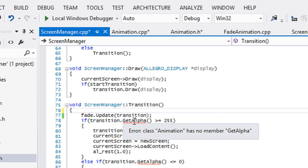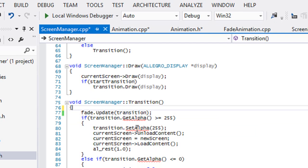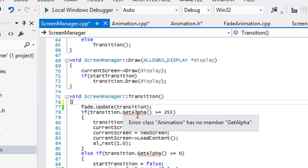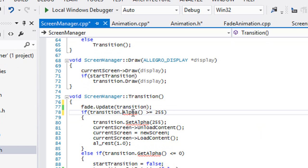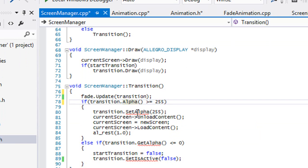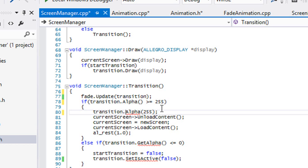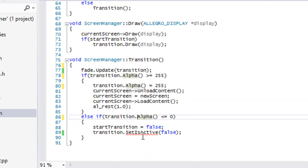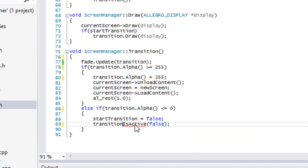I know this might sound confusing, but once we add in multiple animations in future tutorials you'll see the significance of this. We're going to change this from get alpha and just put alpha. We'll say alpha is equal to 255, get alpha, and set this equal to false.